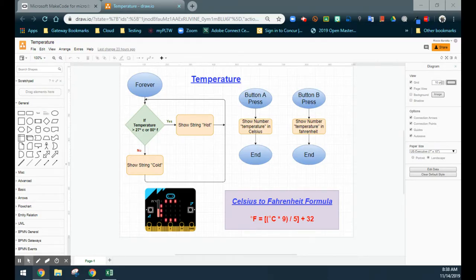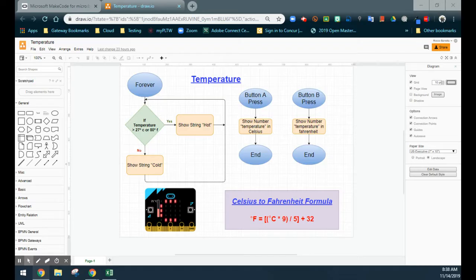Looking at our flowchart, we have three main event handlers: a forever loop, a button A press, and a button B press. When the forever loop runs, it's going to detect the temperature in the room. If it's greater than 27 degrees Celsius, or 80 degrees Fahrenheit, we'll simply see a string that says "hot". If it's less than that, we should see "cold" scroll across the screen.